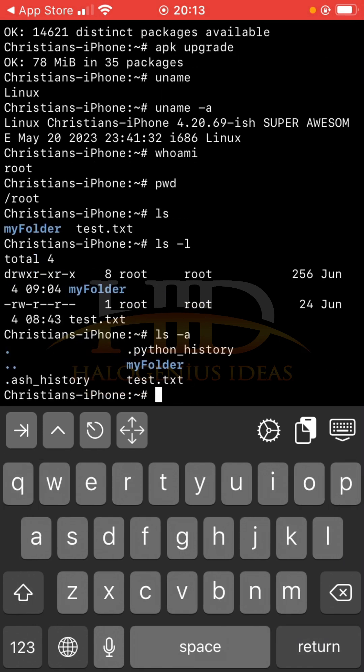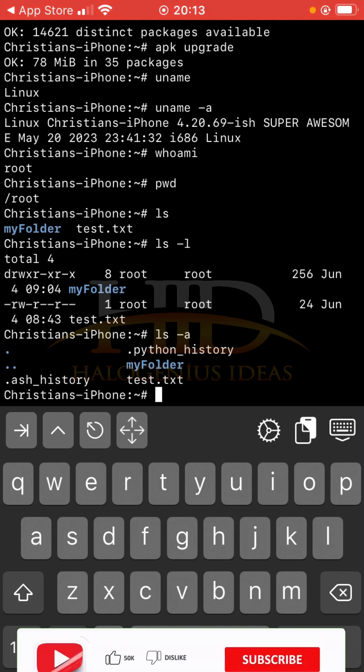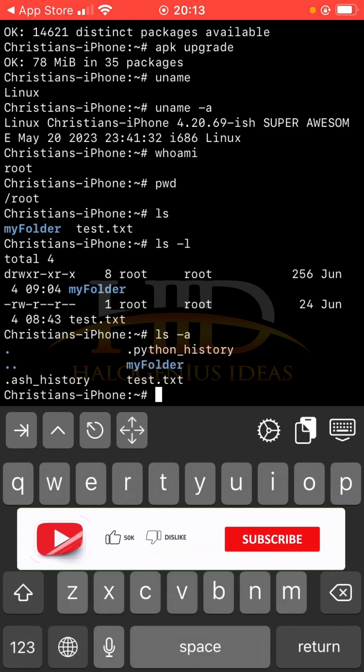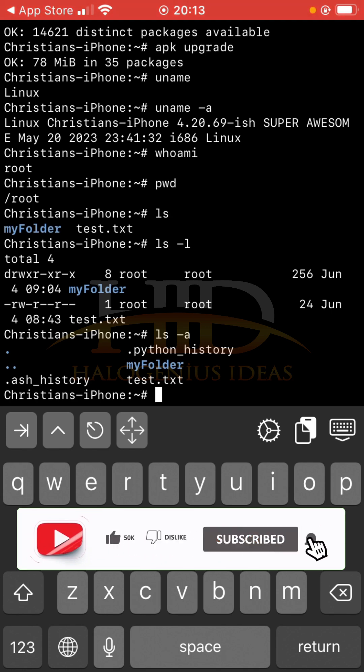If you want to get the hidden files, you can do ls, you pass the -a flag to get the hidden files. You can see the hidden files, the python history, bash history and all that. So you may not be getting python history on your end. Like I said, I've done a bit of work on this particular Linux installation.